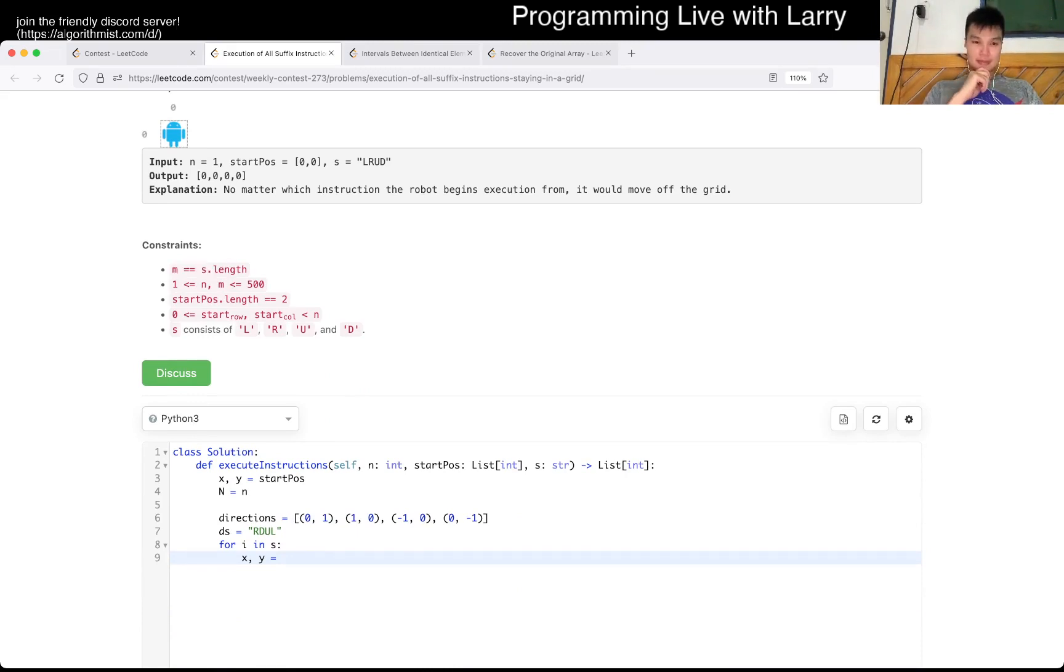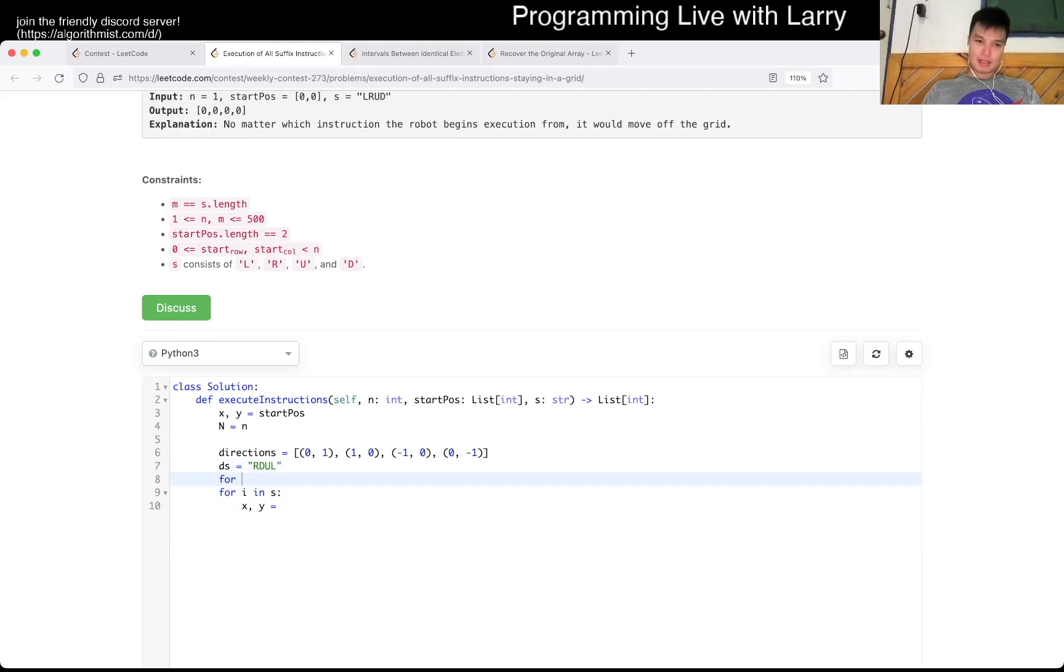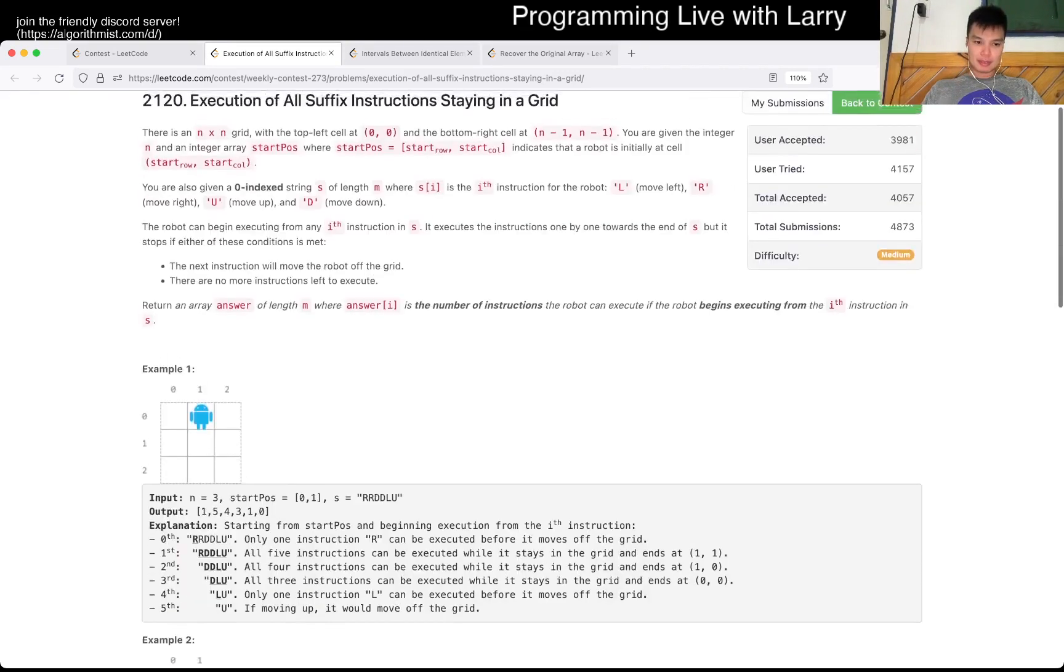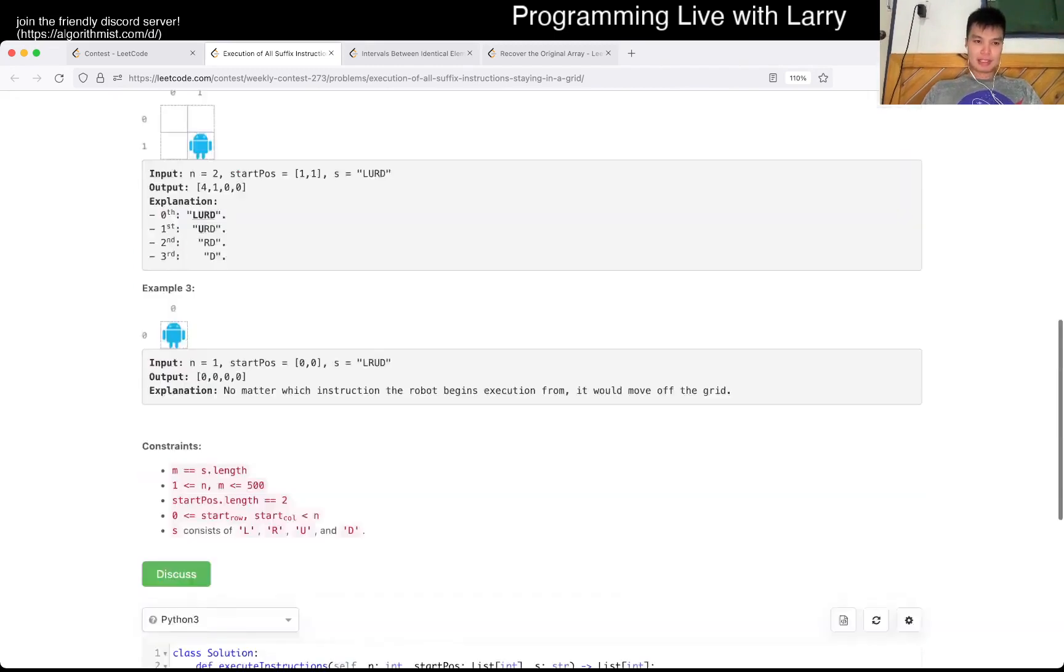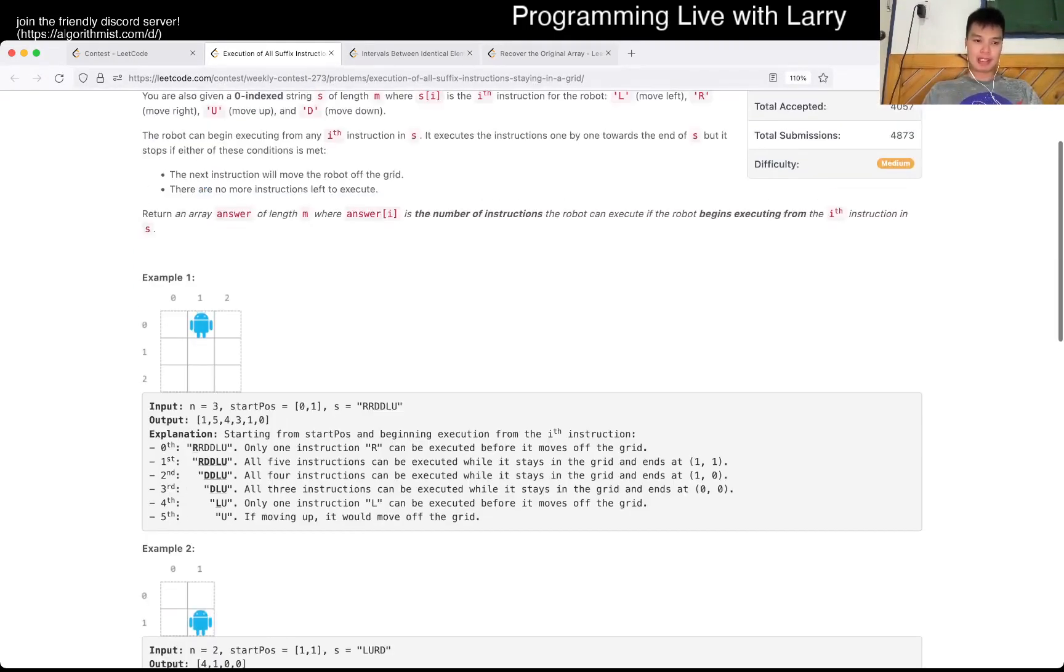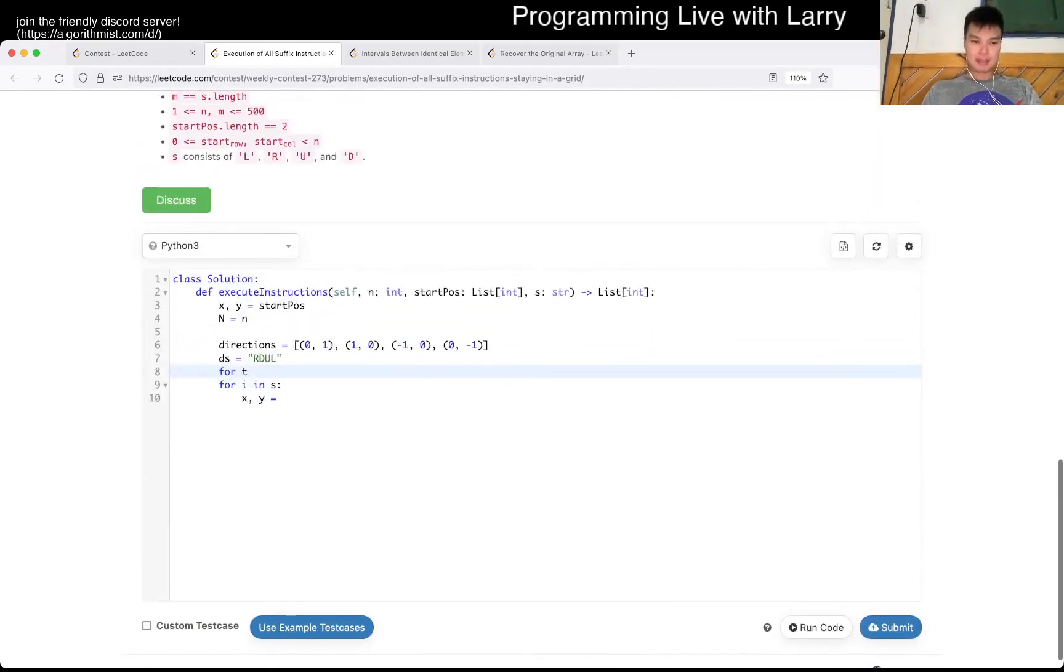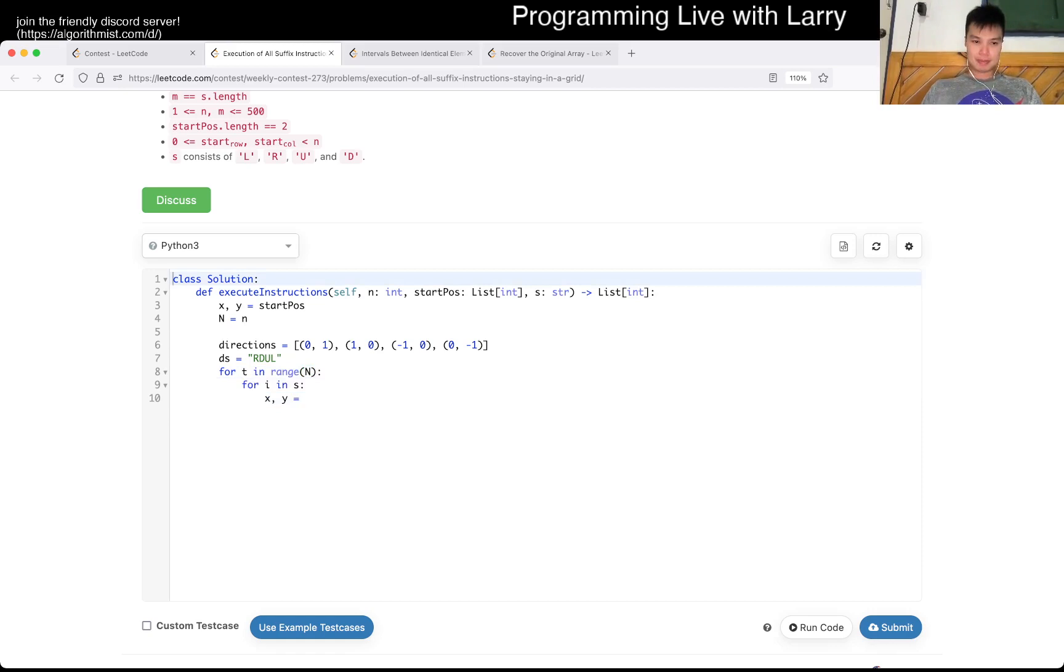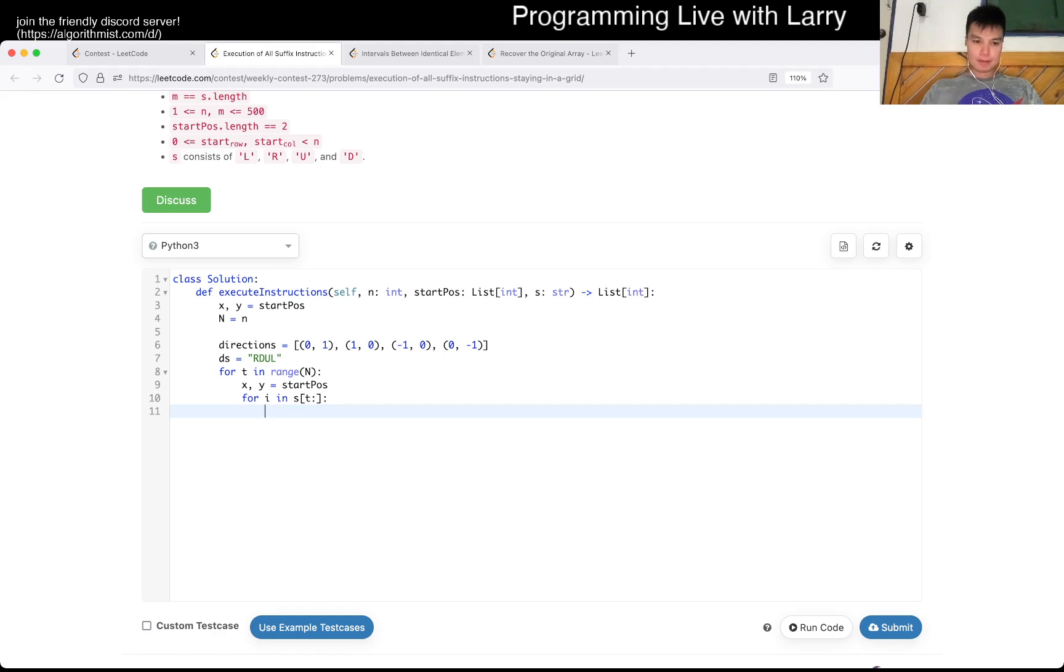M is equal to s.length. Hmm, 500 squared, is that fast enough? Yeah, okay. It seems like I did not read this problem correctly, because here it seems like you need to simulate four of them anyway. I thought it was something like get min or something like that. But yeah. What are you doing? Okay. Okay.